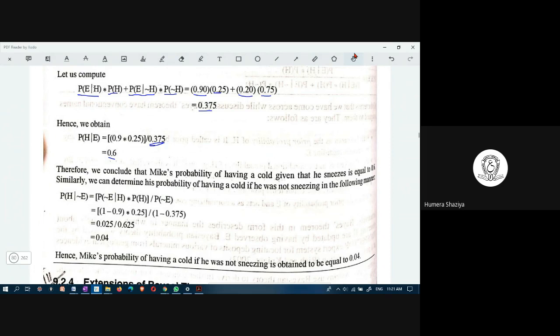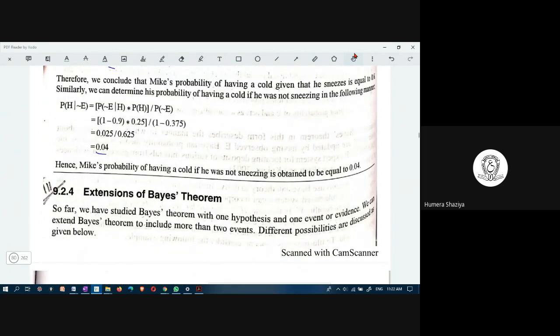We can also determine the probability of Mike having a cold if he was not sneezing. For that, if 0.9 is for sneezing, then one minus 0.9 applies for not sneezing. The probability of having cold is 0.25, and for not sneezing it is 0.375. When you subtract from one you get 0.04 for not sneezing. So Mike's probability of having a cold if he was not sneezing is equal to 0.04.